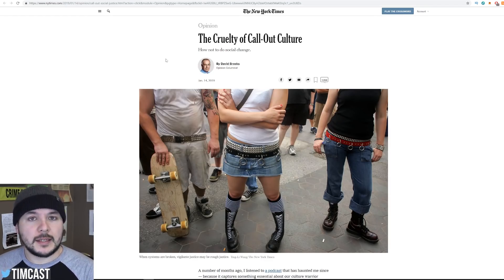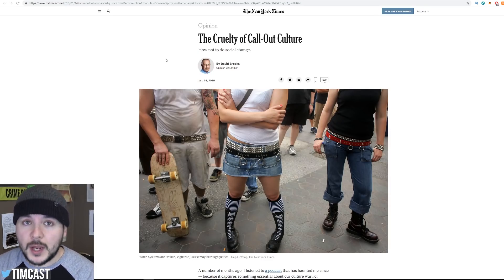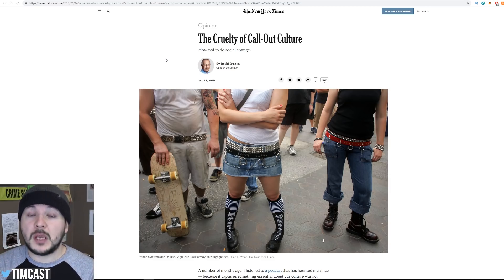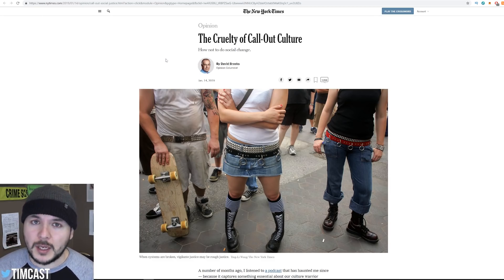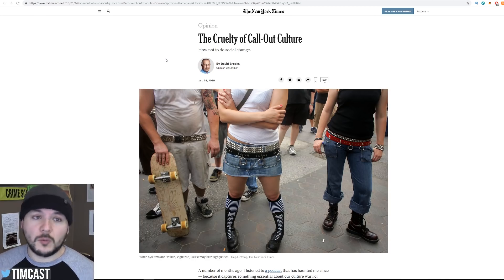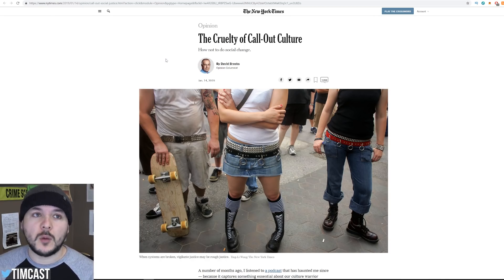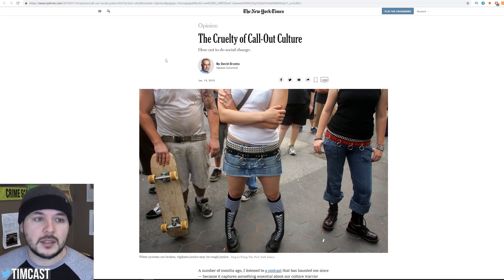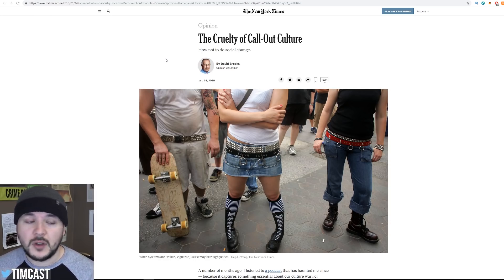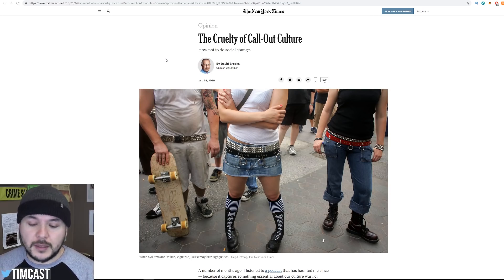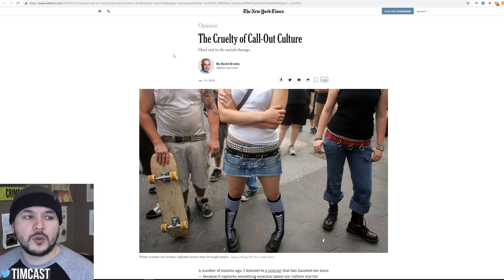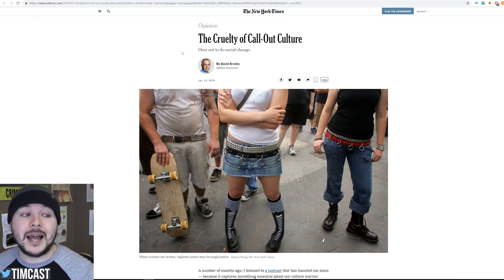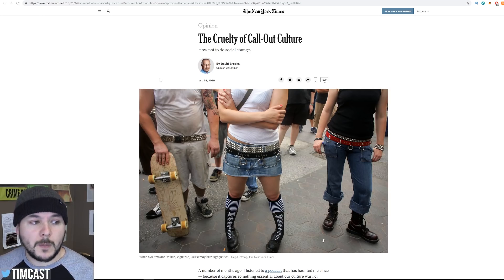It is my understanding that social justice outrage, posting things about people and taking them down, is typically a left-wing phenomenon. I could be wrong. Maybe the right did something earlier, but I'm pretty sure right now when we see someone make this long thread accusing someone of impropriety, it's typically someone on the left accusing someone of being offensive or of harassment or something like that. So the New York Times has this op-ed called The Cruelty of Call-Out Culture. And they say how not to do social change is from David Brooks.